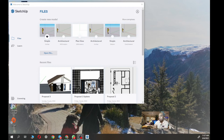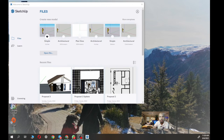Assalamualaikum warahmatullahi wabarakatuh. Welcome to the second video on how to operate SketchUp Pro 2021 to complete your project for subject DID 154 Building Construction. Previously the project should be done in class and the model is made by hand, but unfortunately for this semester you have to go back and use 3D modeling software to create that model.